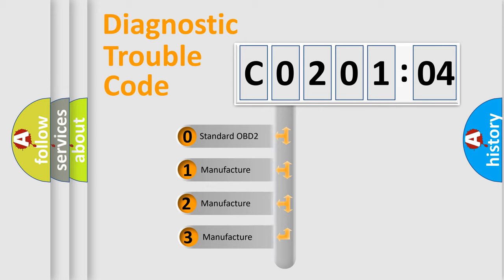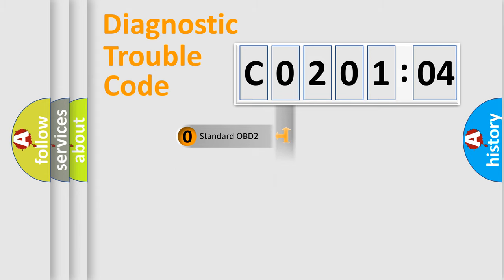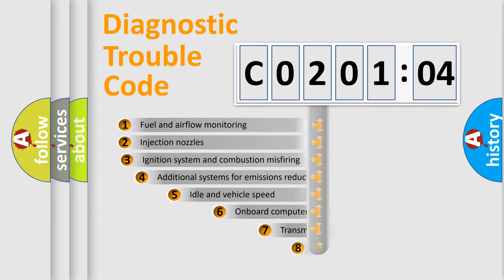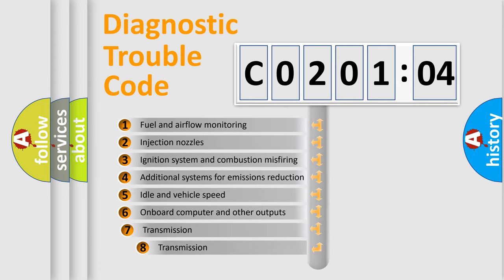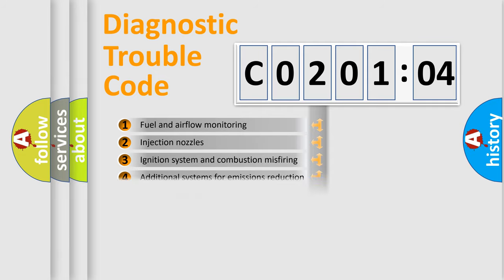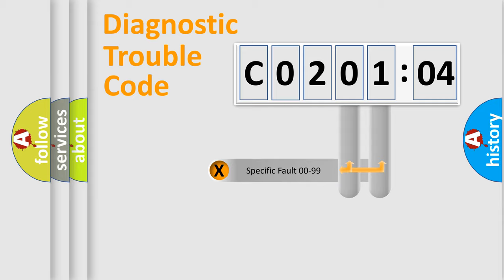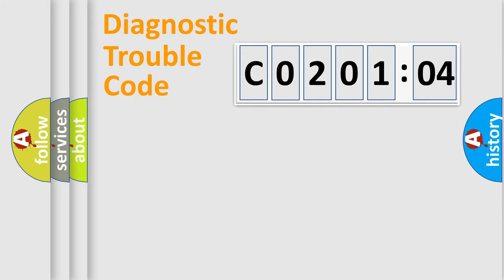If the second character is expressed as zero, it is a standardized error. In the case of numbers 1, 2, 3, it is a car-specific error. The third character specifies a subset of errors. The distribution shown is valid only for the standardized DTC code. Only the last two characters define the specific fault of the group.